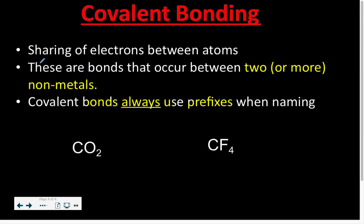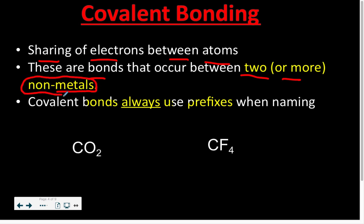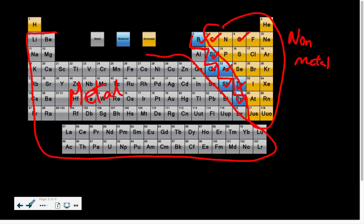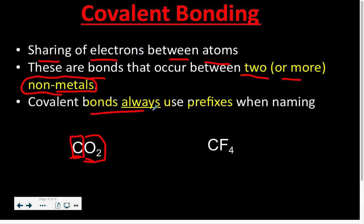Covalent bonding is the sharing of electrons between atoms. When you have a molecule, the electrons between those atoms are shared to reach a full shell. These are bonds that occur between two or more non-metals. When you see a molecule and need to name it, first identify what kind of bond it is — covalent or ionic. For CO2, both carbon and oxygen are non-metals, making this a covalent bond. Covalent bonds will always use prefixes when naming.